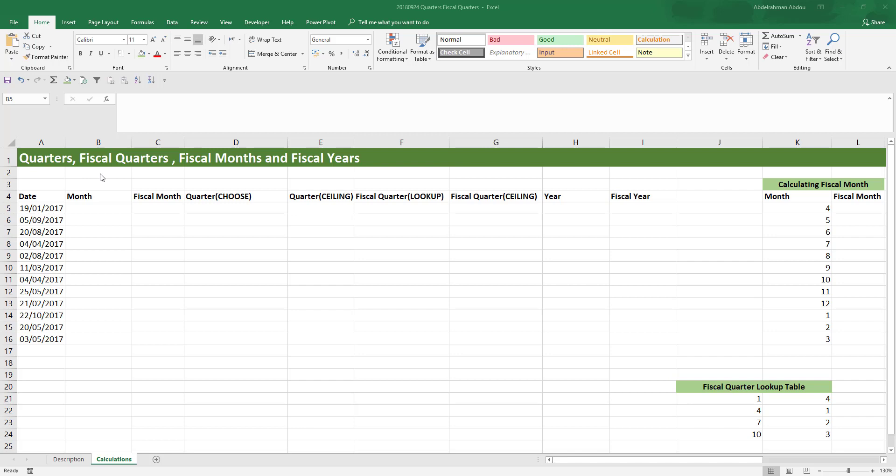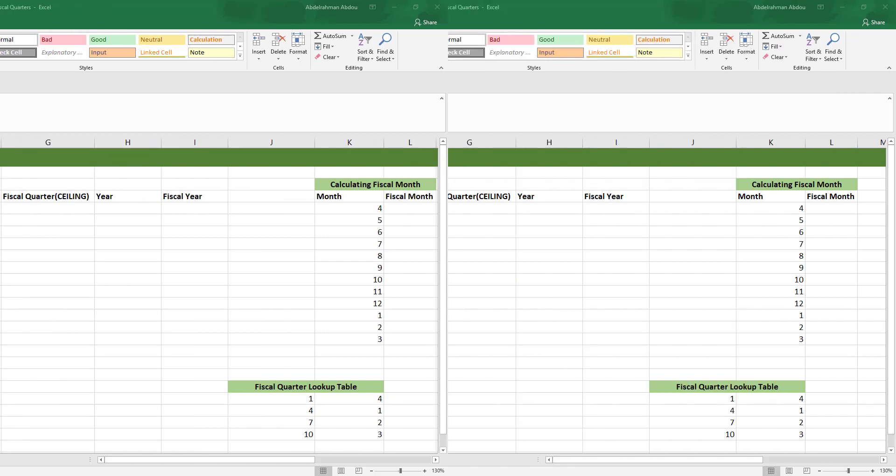Before we start, I need to mention that when performing fiscal calculations, we're going to assume that the fiscal year starts in April. I know that the fiscal year can vary from one place or business to another, but you can always tweak the formulas to match your business's fiscal year. So with that being said, let's get started.